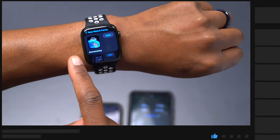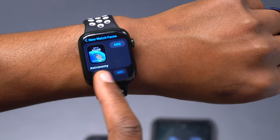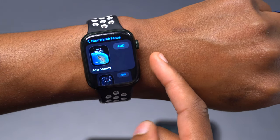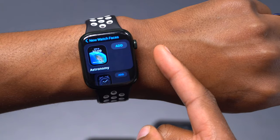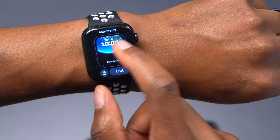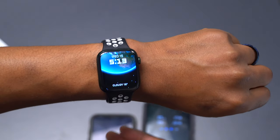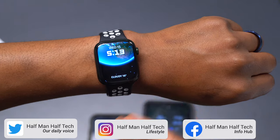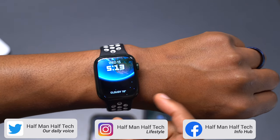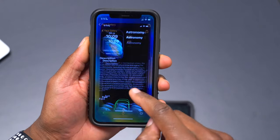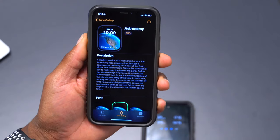The first watch face that we have is the Astronomy watch face. Something to keep in mind is that this Astronomy watch face has been remastered to take advantage of the expansive display of the new Apple Watch Series 7 with thinner borders. I've set it as my watch face, so this is what you're seeing here, and we're going to see how it's explained in the Apple Watch app and what we can do with it.